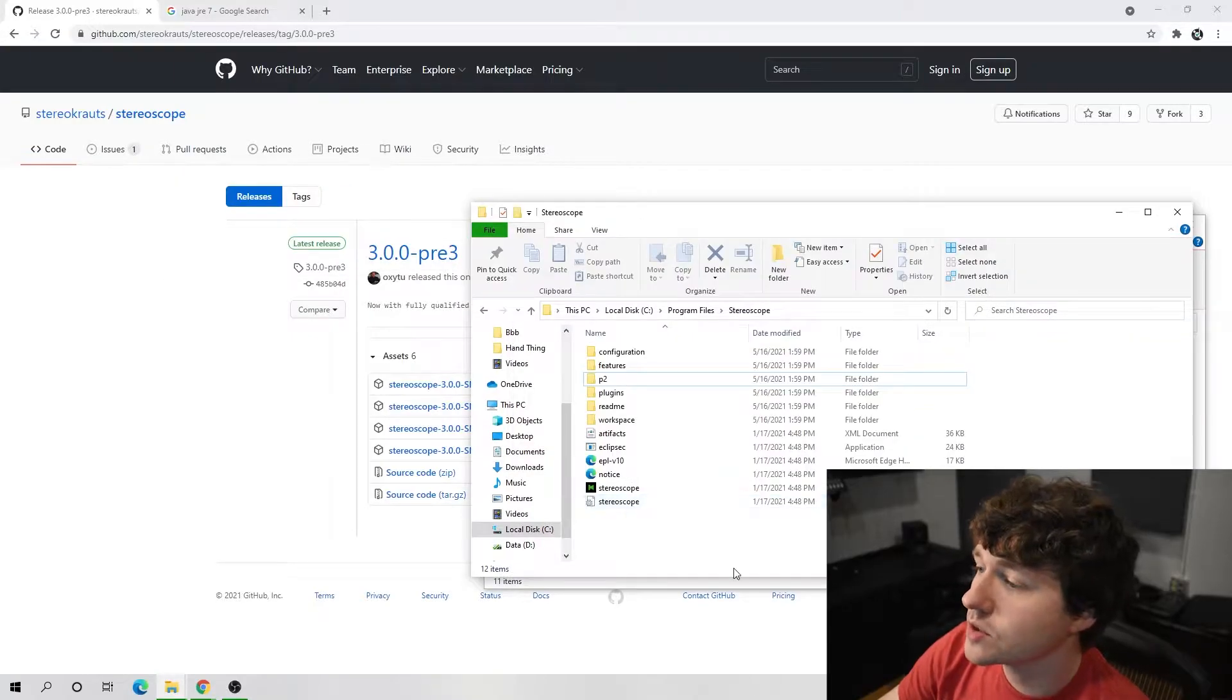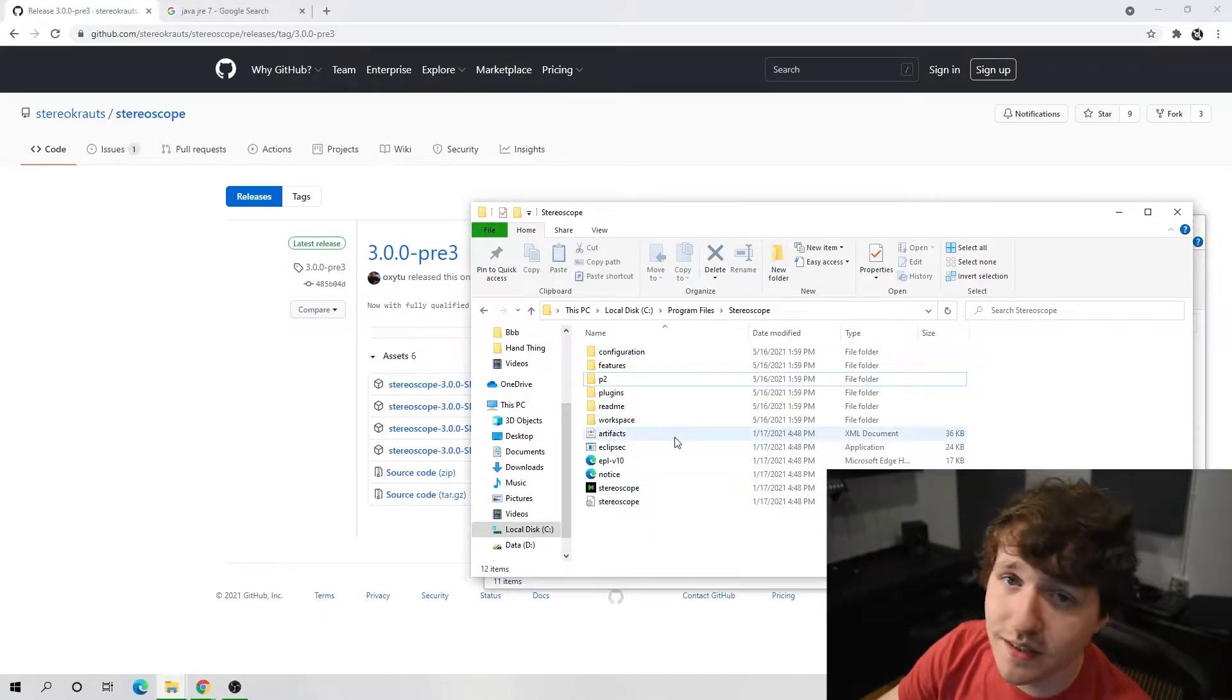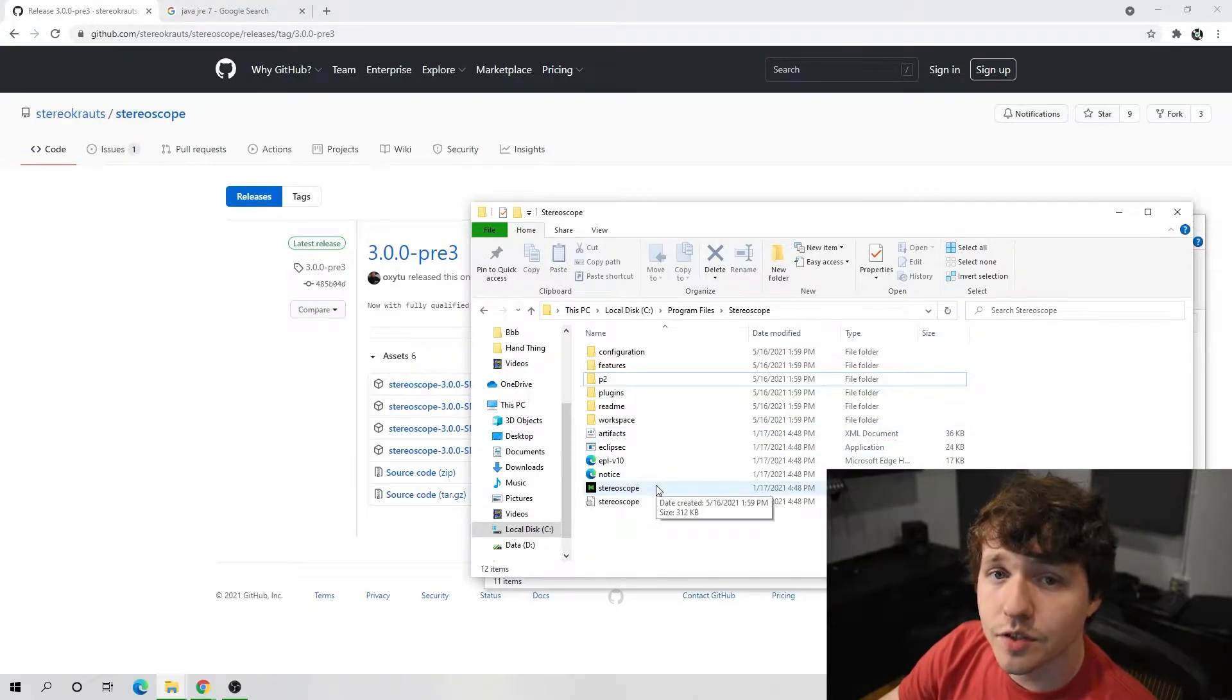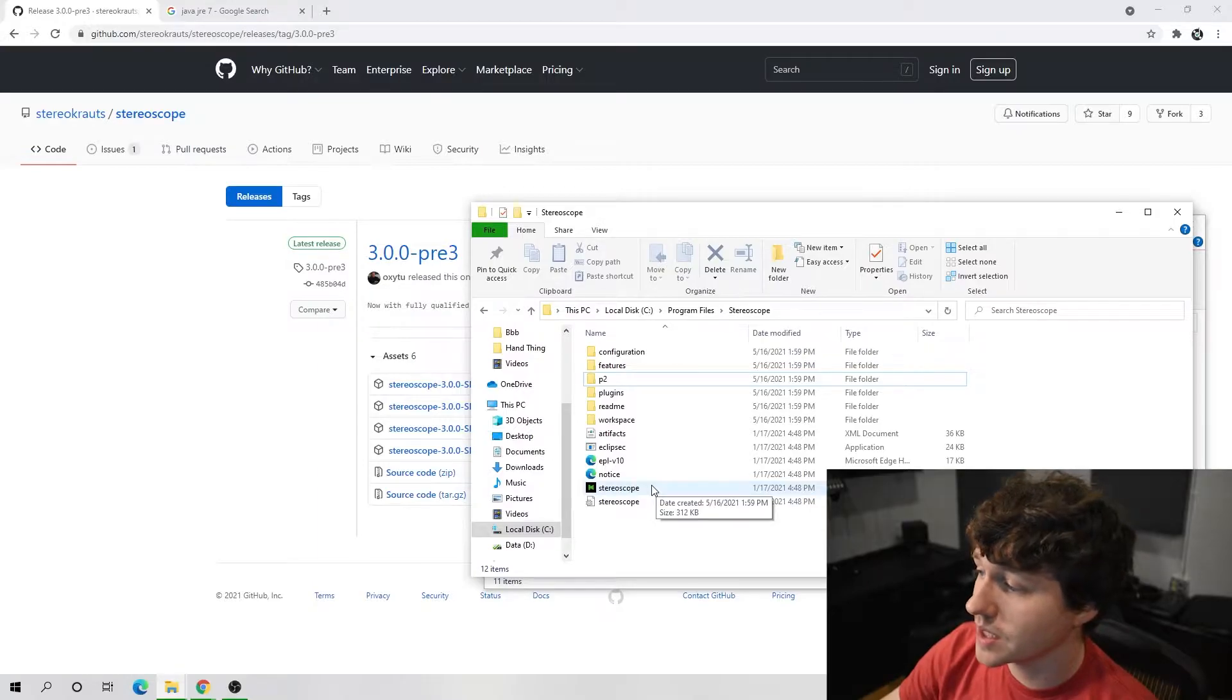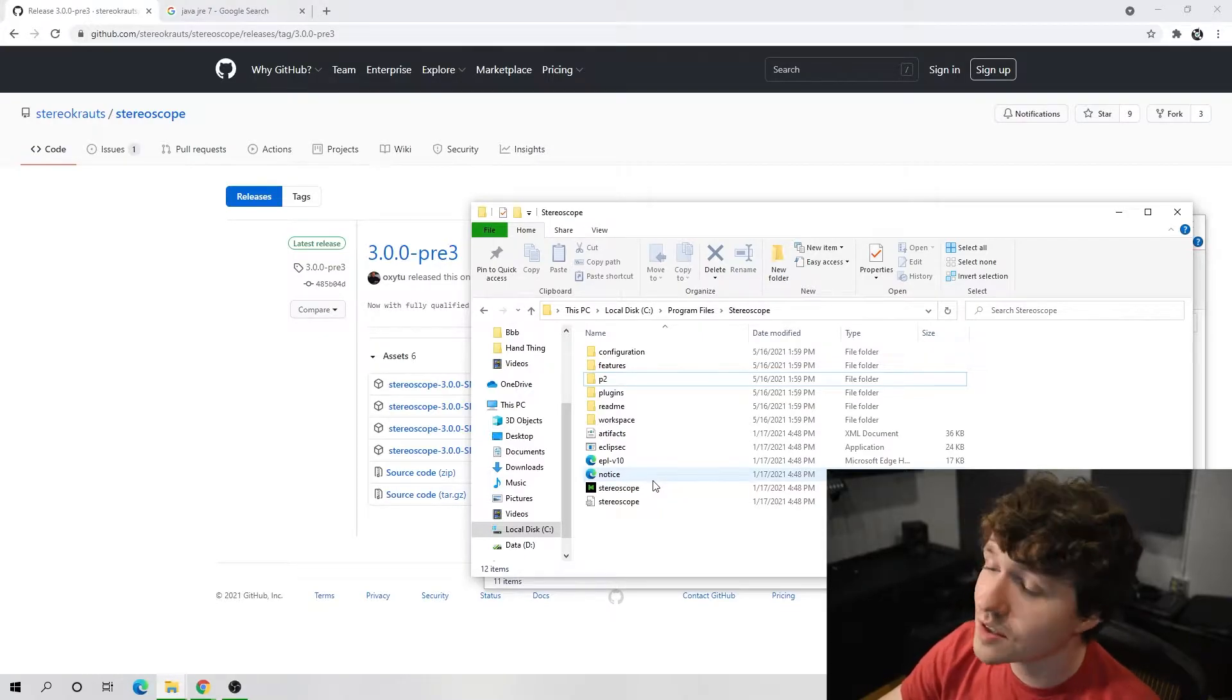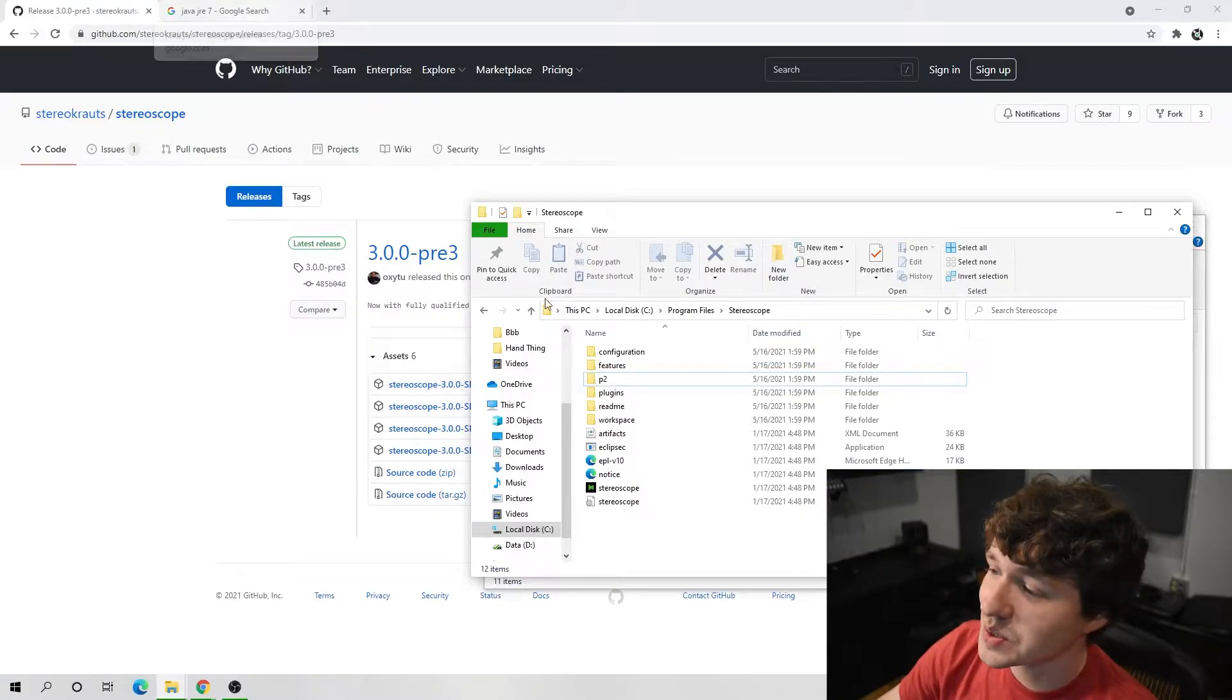With StereoScope installed, we could try to click StereoScope and start it up, but it's not gonna work because there is a major piece of the puzzle here that is missing, which is a Java runtime environment. The program requires Java to run, and the chances of you having the right version of Java in 2021 or later is very low because it is an old version that it requires. You can't use the current version because it will break.